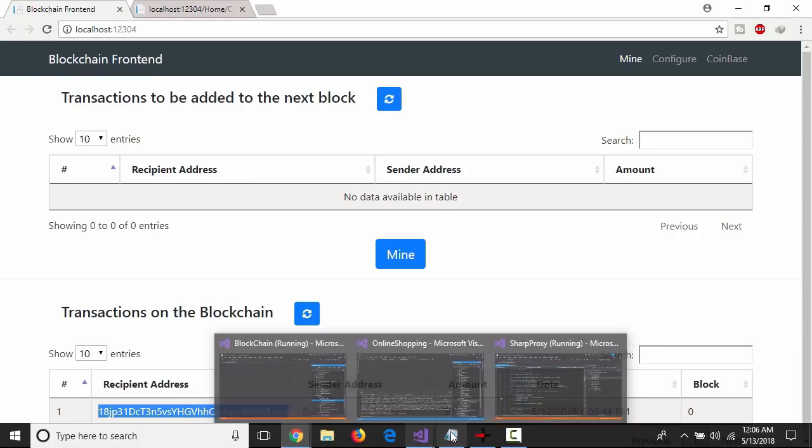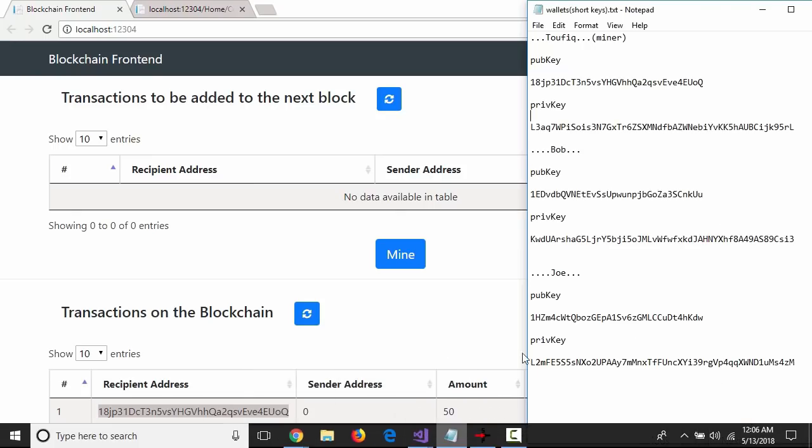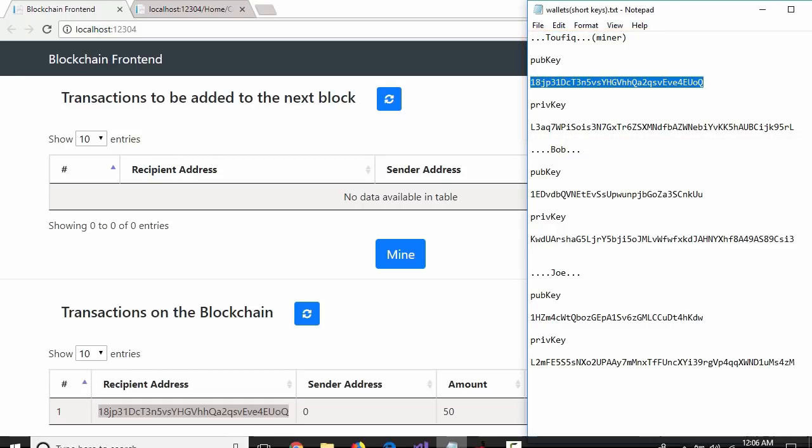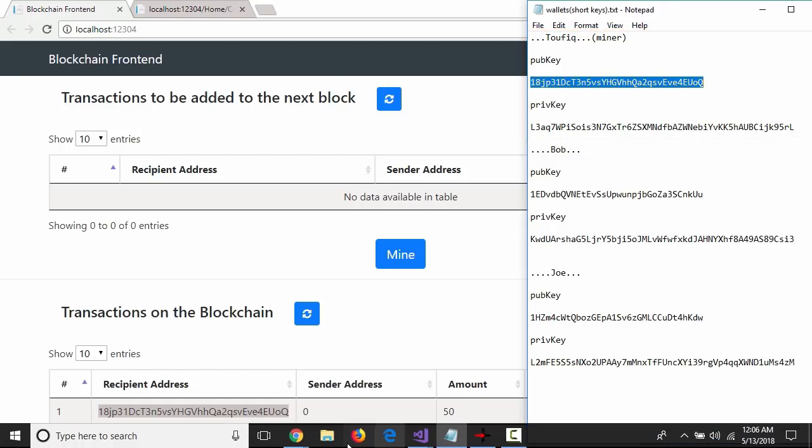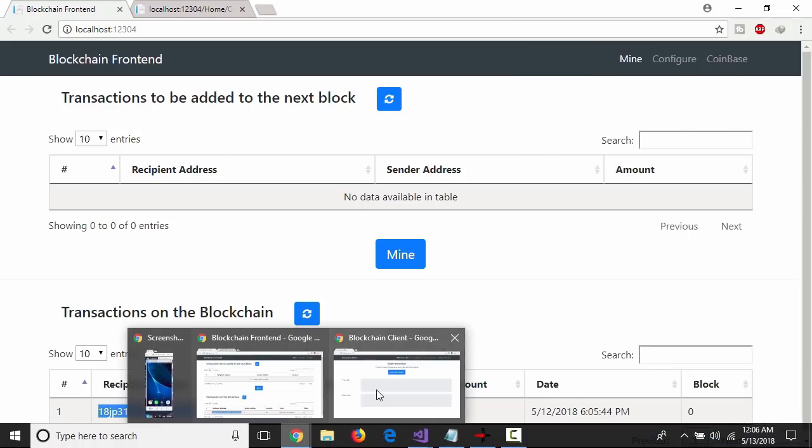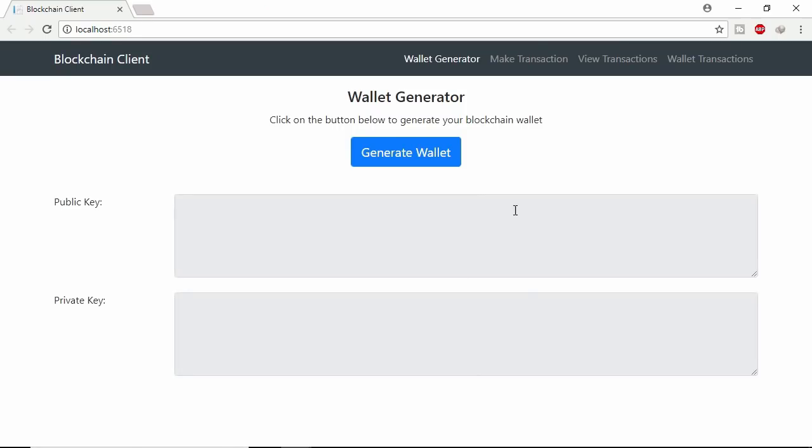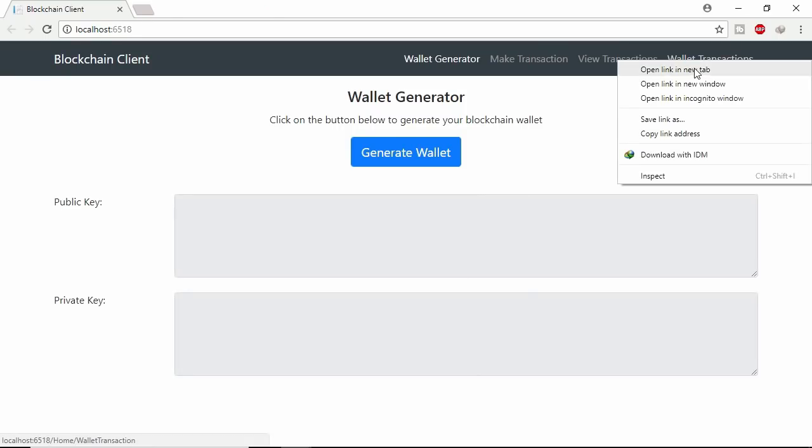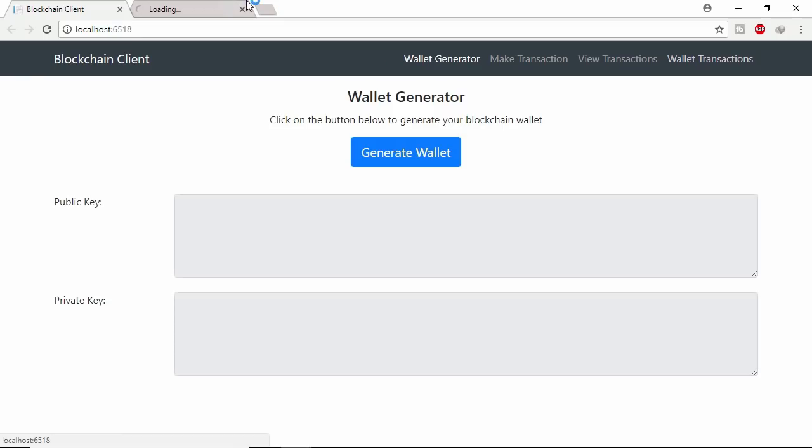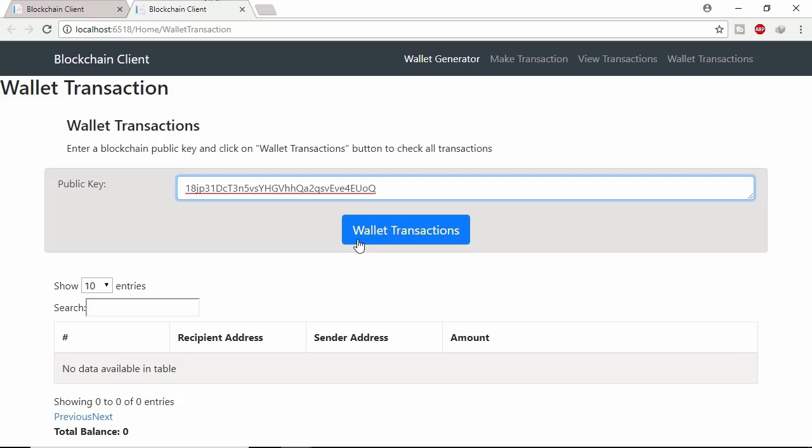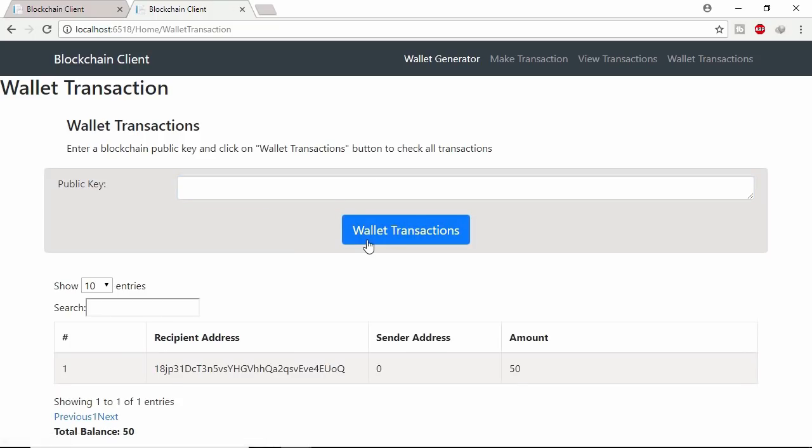This miner public key I already saved. Let's see wallet transaction of this miner. Insert miner's public key here and click wallet transaction button to see lifetime transaction of this miner. Here total 50 coins received.